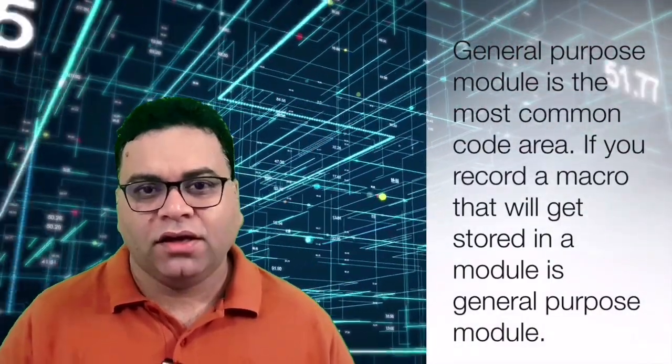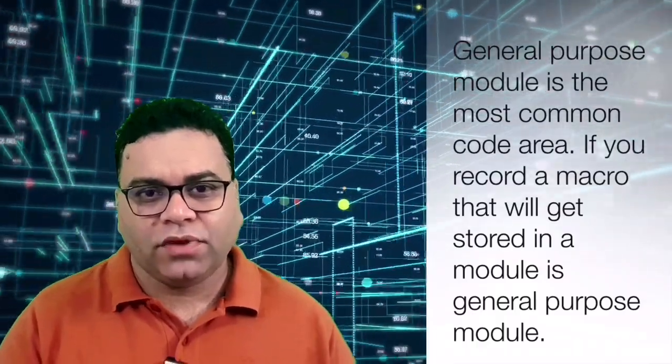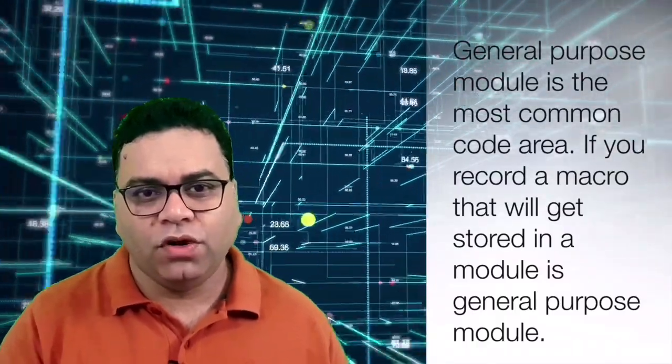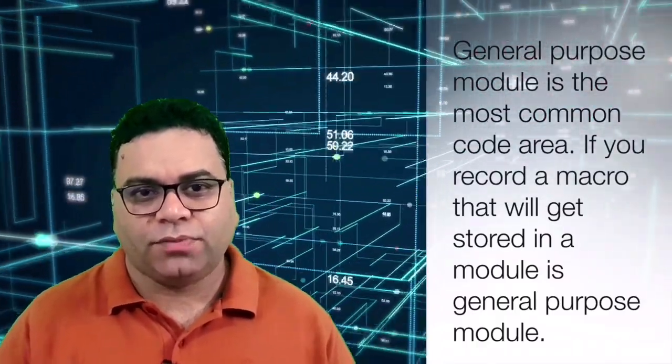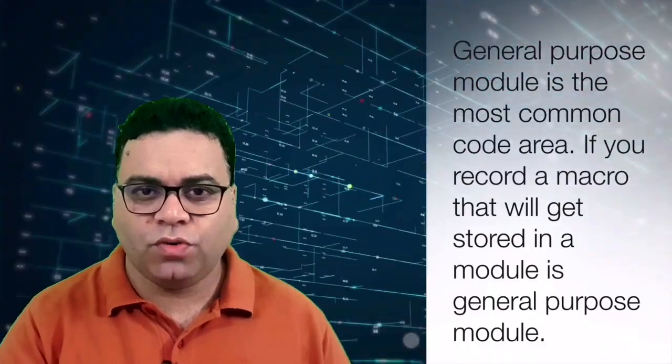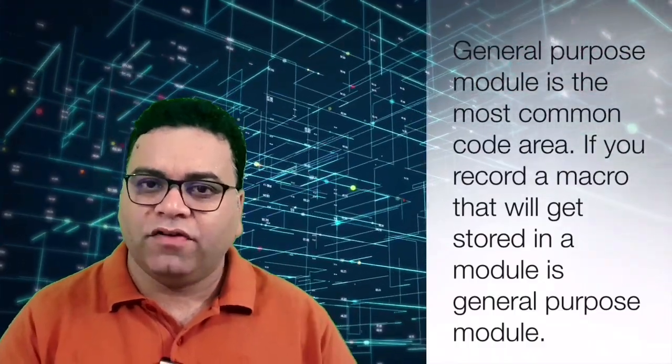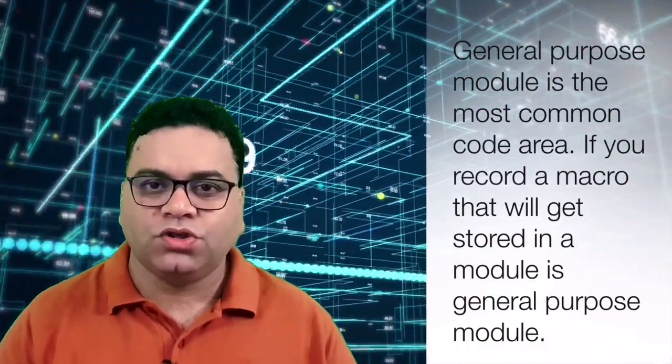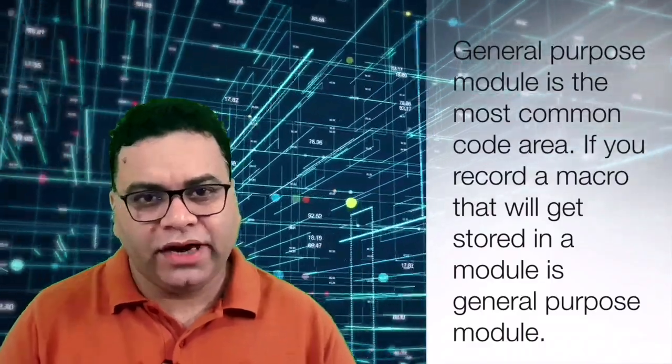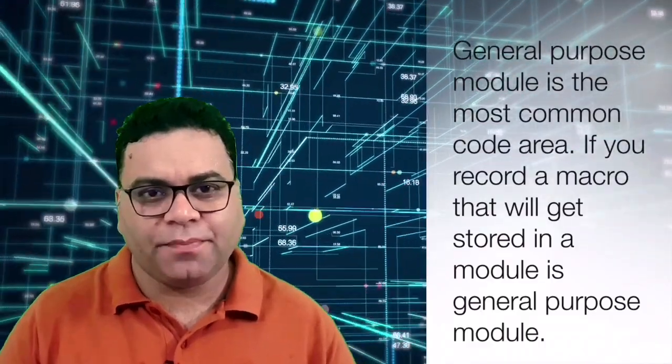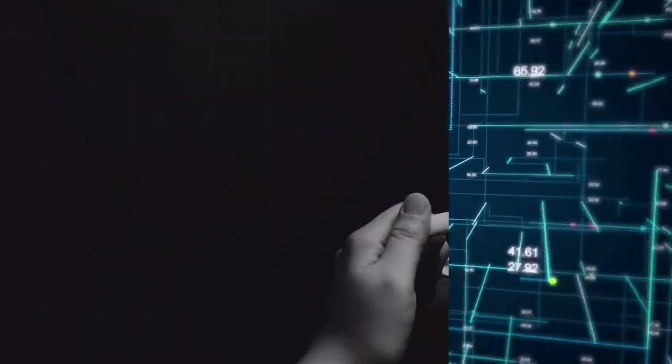Or maybe you are recording, in that case also it will create a module which is the general purpose module. So that is the most common area where most of the programmer used to write their code. Let me show you the example of general purpose module.